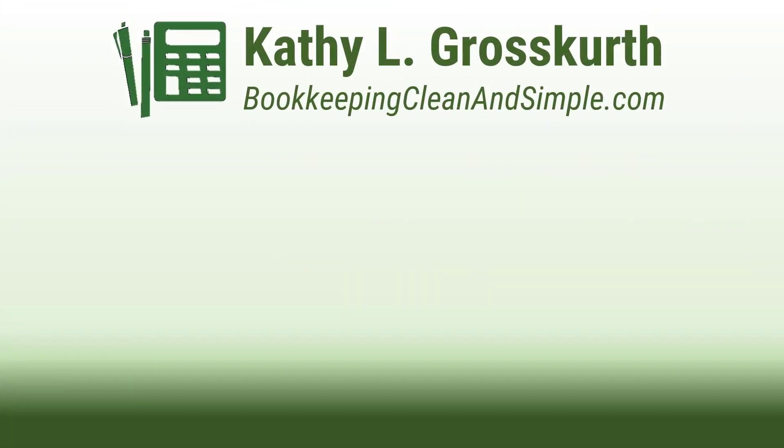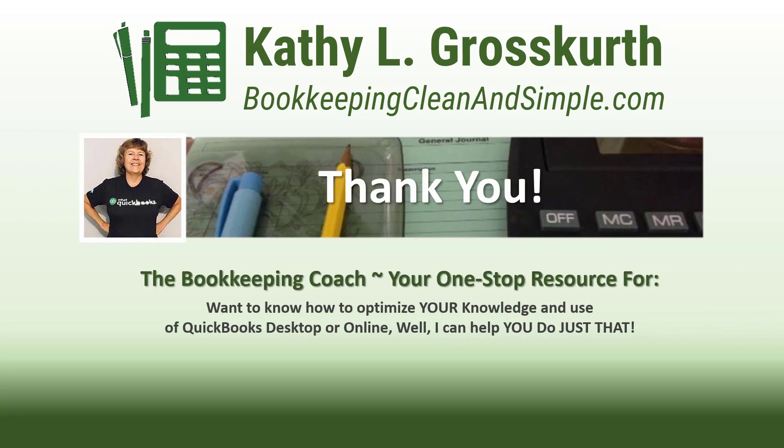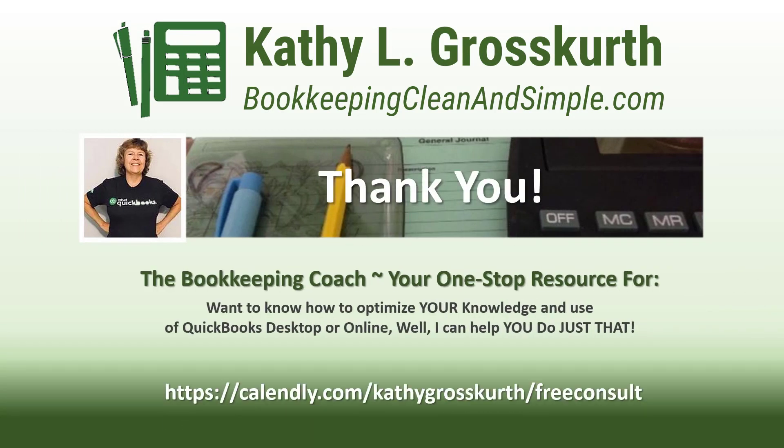Thank you for watching. I would love it if you would subscribe to my channel and share it with others. My goal is to publish at least one new video per week on QuickBooks desktop or online topics, the occasional motivational video, and a few surprises thrown in here and there.